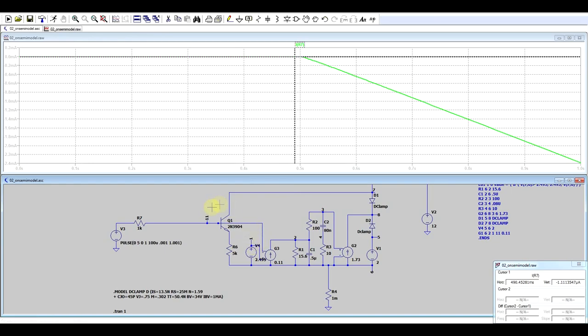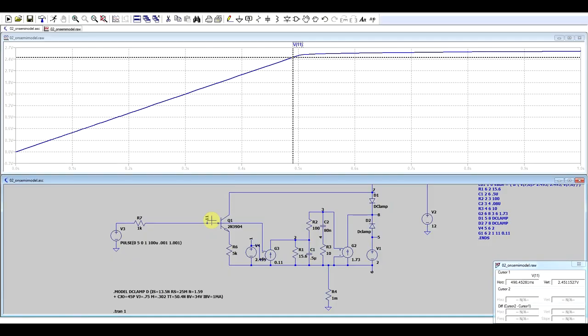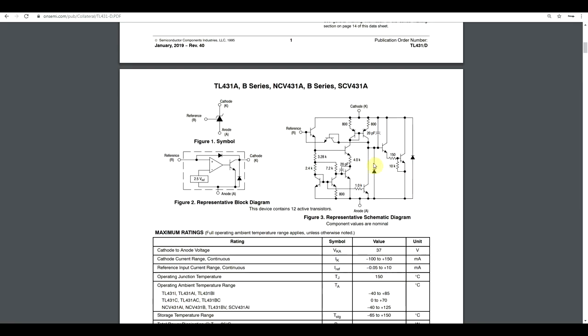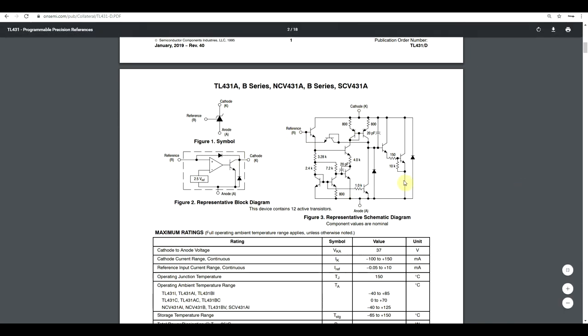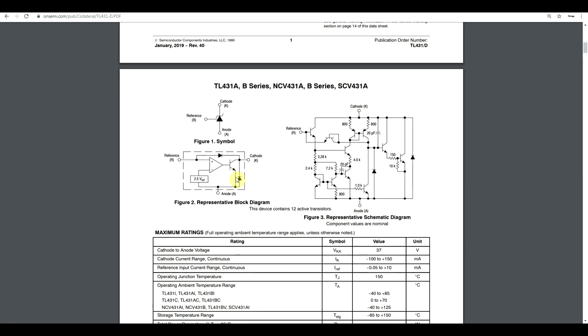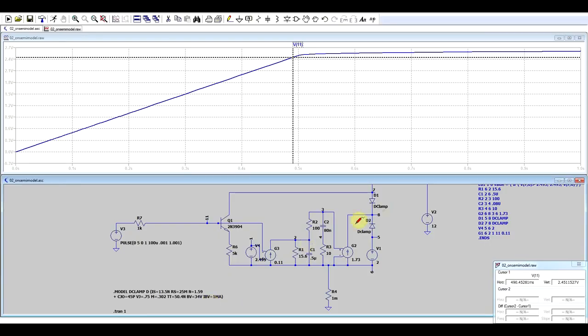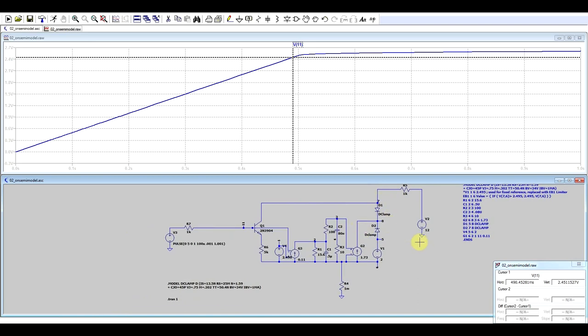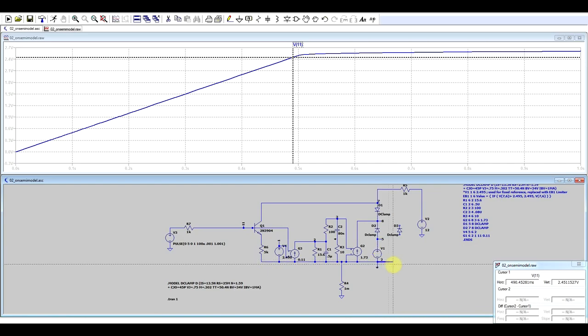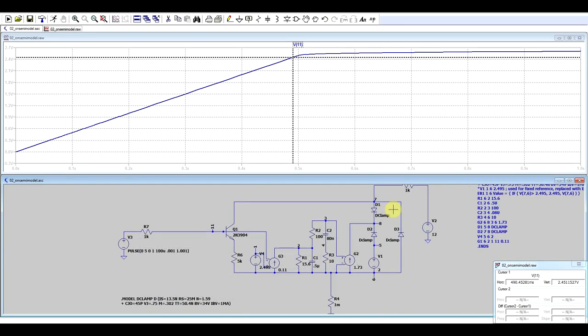Now if we run this with a fixed 2.5 volt reference and check the input reference pin, what do you know? We fixed one of our problems - we no longer have this glitch going on. What else is there to fix? If we go back to the datasheet and look at the block diagram and schematic, one component we see in the schematic but not in the model is this diode going from anode to cathode. This is a protection diode built into the silicon chip that will conduct if we're reverse supplying this circuit. It's one of those components we don't have in the model, so we can simply add it.